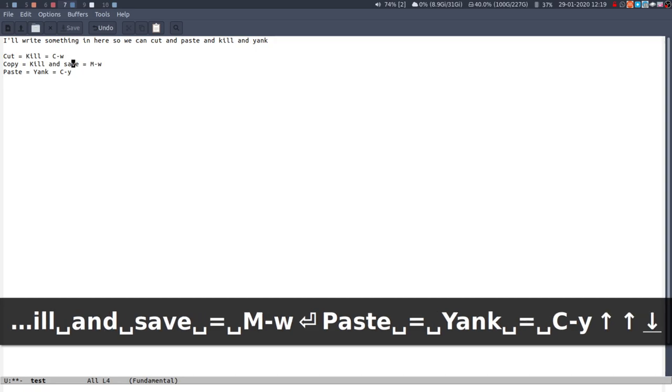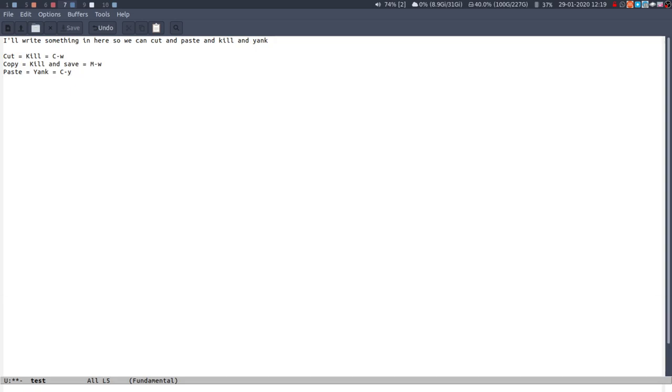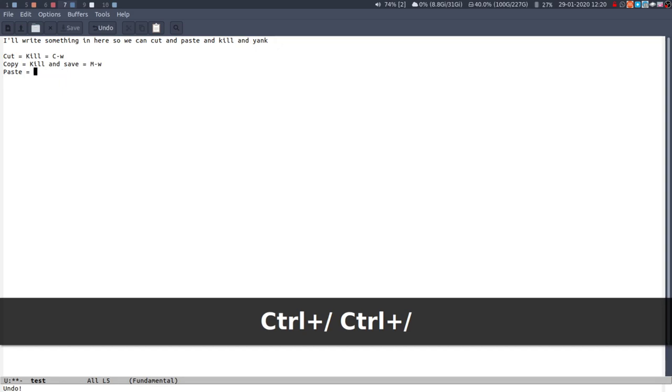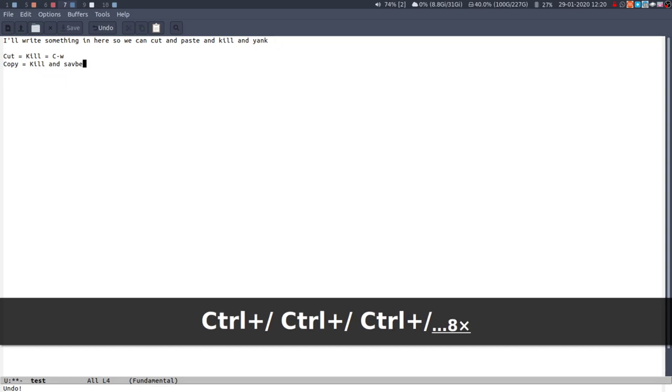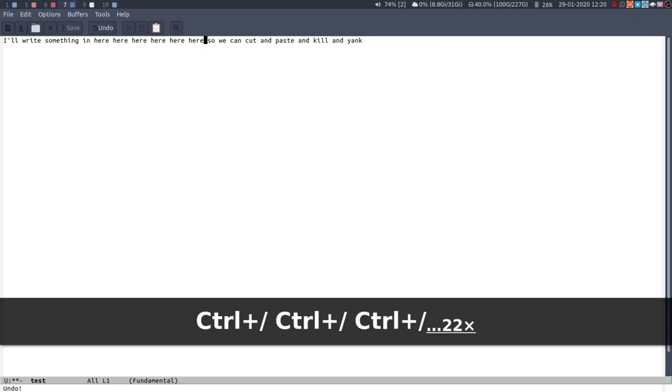I think that's probably about it for now. Oh undo is probably a good one. Control backspace is undo. That's basically it.